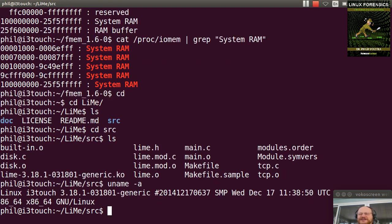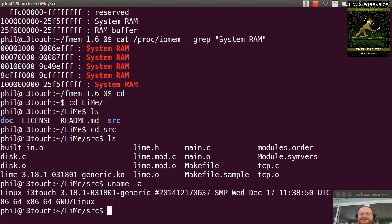If I do a uname-a, you'll see that I'm running a 3.18 kernel, whereas my subject system is running a 3.16. But let me just show you how easy this is.